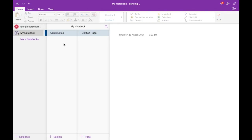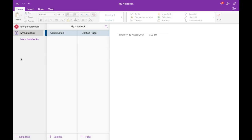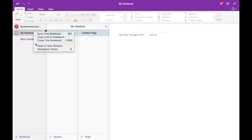You need to understand the concept of notebooks, sections, and pages — there are three parts to OneNote. A notebook is like a diary: you can have one diary with multiple chapters and multiple pages. For example, you can have a personal notebook and a separate notebook for work.